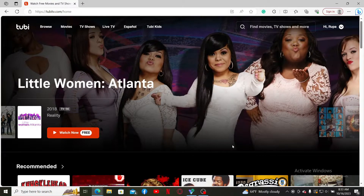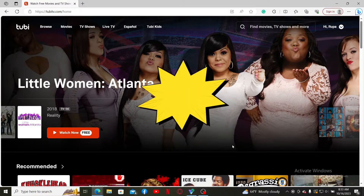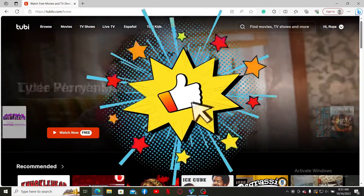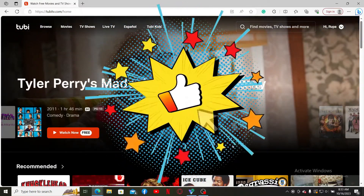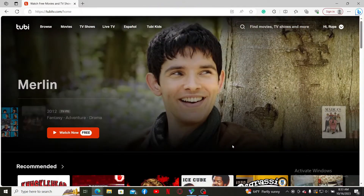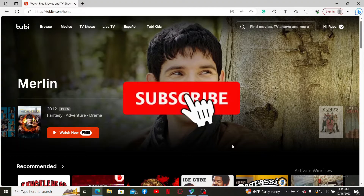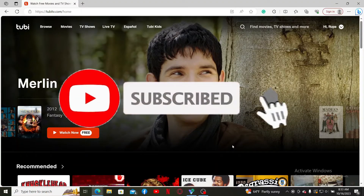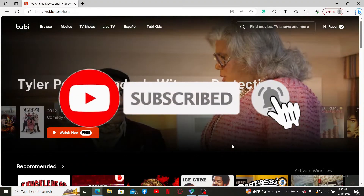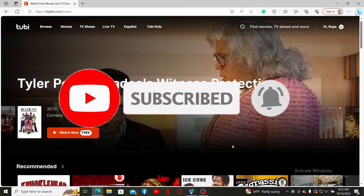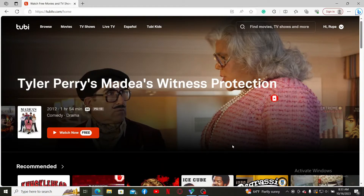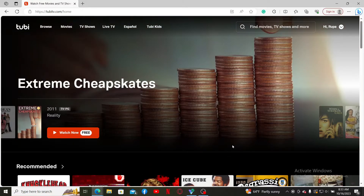If you found the video to be helpful, go ahead and give us a thumbs up. Don't forget to subscribe to our channel by hitting the subscribe button, and also press the bell icon so that you'll never miss another upcoming upload from us. I'll see you again in the next video. Goodbye till then.